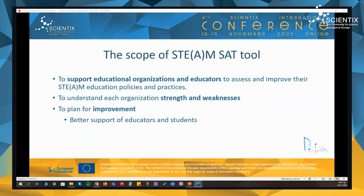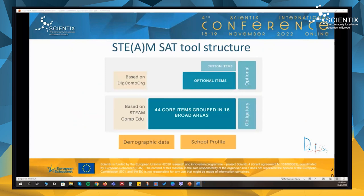The tool aims to support educational organizations in assessing and improving their STEAM education policies and practices. In addition, it helps to understand strengths and weaknesses, to plan for improvements, and better support educators and students to implement STEAM education programs successfully. The core body of the questionnaire includes items which are properly formed based on the STEAM competence framework, and these items are obligatory. Then we have some optional items so that the questionnaire can be personalized based on the needs of each educational organization. Some optional items are based on the digital competency framework for organizations, and it is also possible to add custom items where each user can create their own questions.